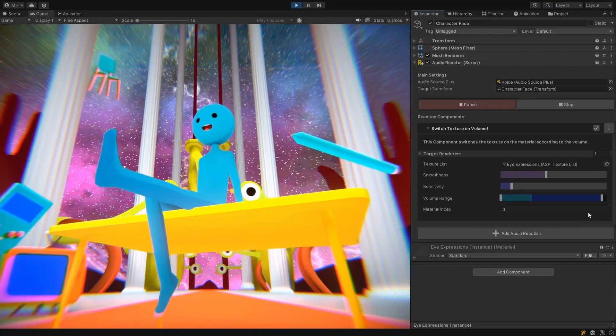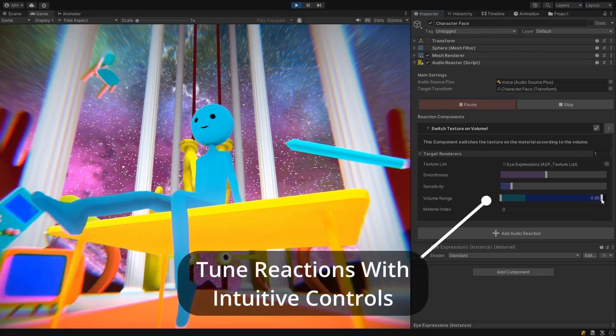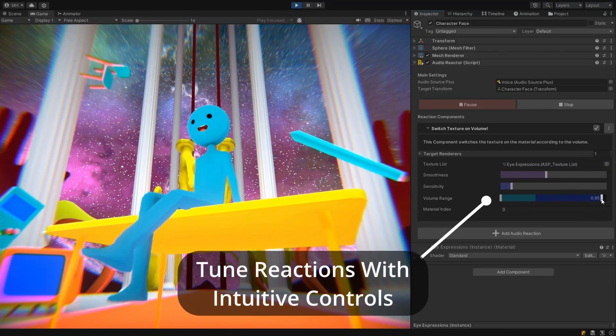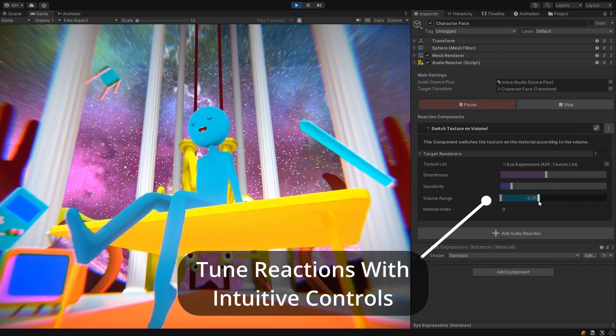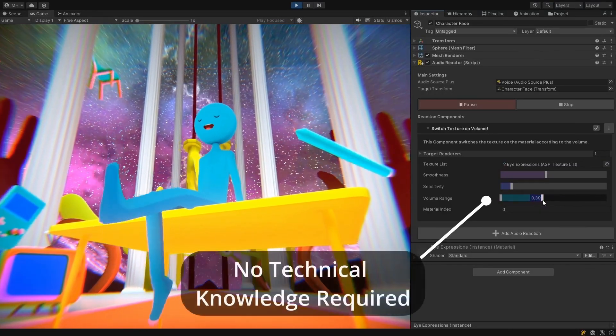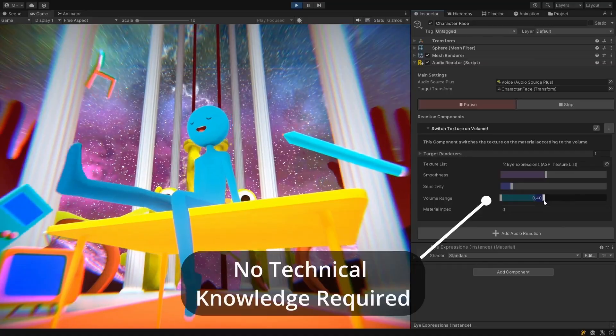SoundShapes also officially supports Audio Sync Pro, an audio synchronization toolkit for Unity, which all SoundShapes users can get at a discounted rate.